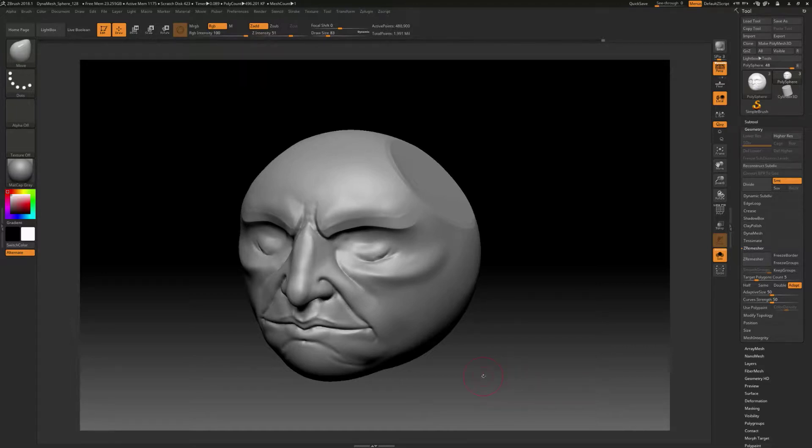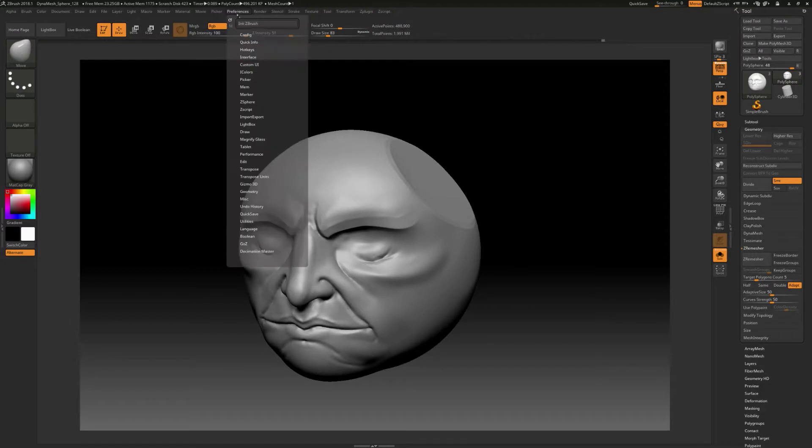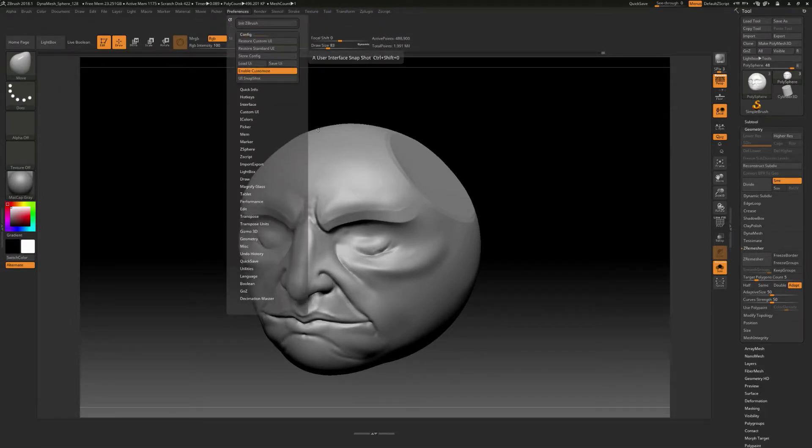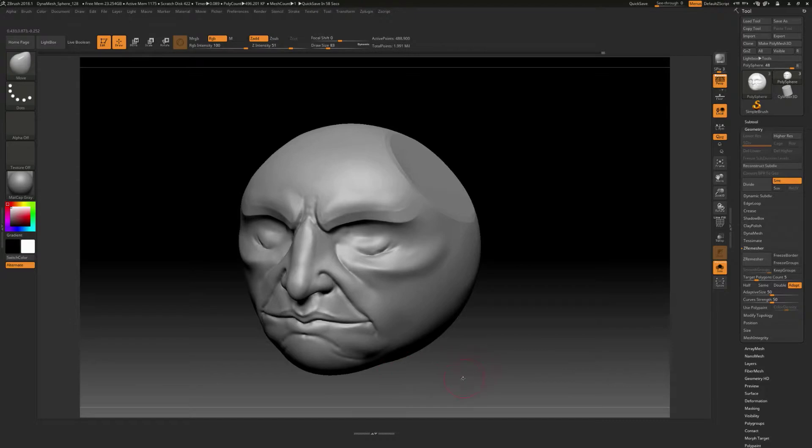So to enable the ability to do something with the interface and store some stuff on here, we have to go to preferences, and we have to go to config, and then we have to say enable customize. So as soon as we do that, you can see the interface kind of changes a little bit. It kind of shifts a little bit, lets you kind of know you're in this mode of being able to take some brushes and things like that.